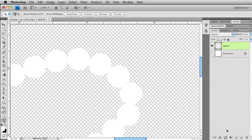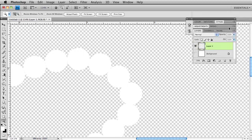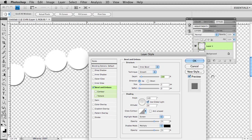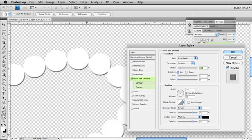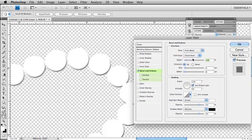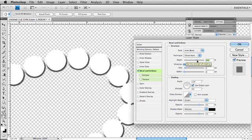Now what we want to do is we want to add some effects, some layer styles here. So I am going to start with my bevel and emboss, and I want to change my technique from smooth to chisel hard, and I want to really increase my depth quite a bit. I want to crank it up to about 780.